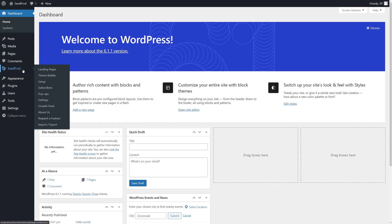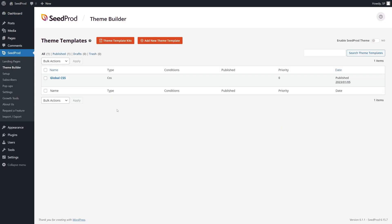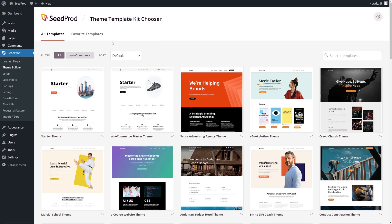Next, we need a page or a website to add the hotspot images onto. We can either use the landing pages, or we can build a theme using the theme builder. Here we can build a complete theme or website from scratch — you can do that individually with each theme template, or use the theme template kits to get a fantastic head start.